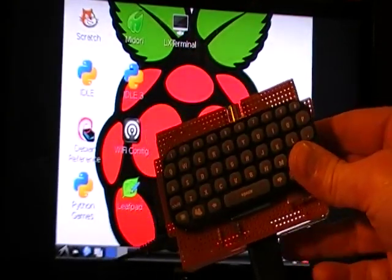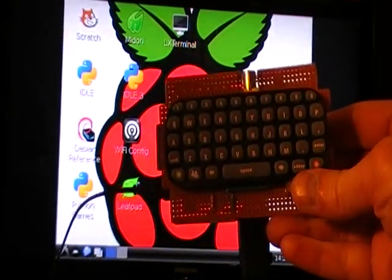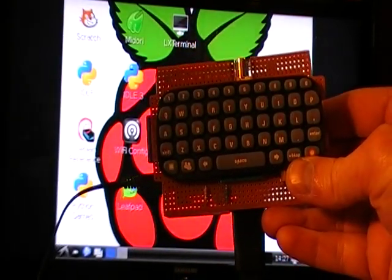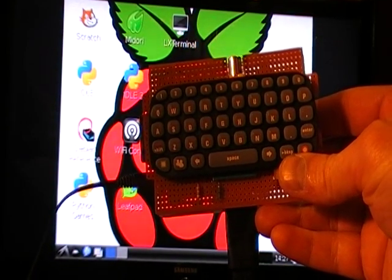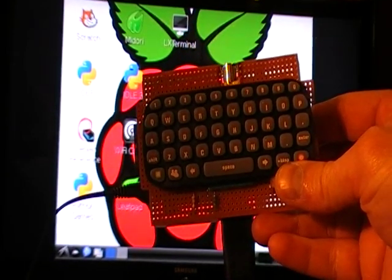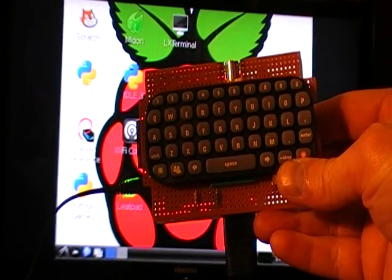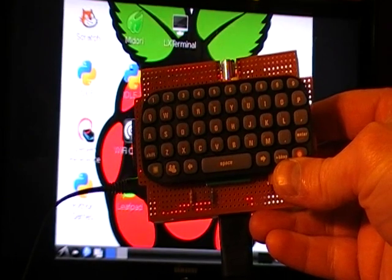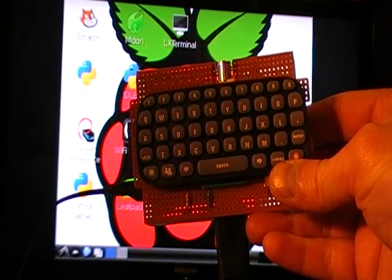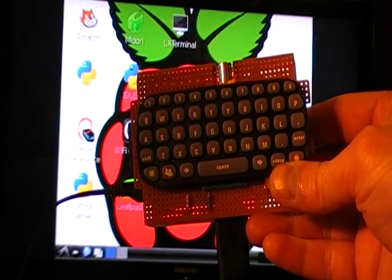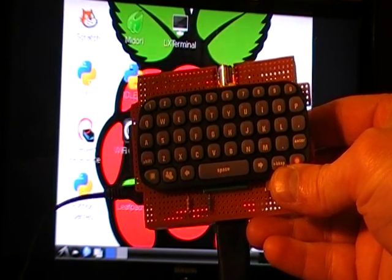Because the Xbox chat pad runs as a UART device, it can plug straight into the GPIO pins on the Raspberry Pi and they happen to both work off of 3.3 volts as well.